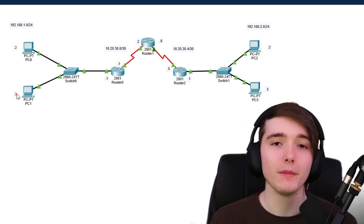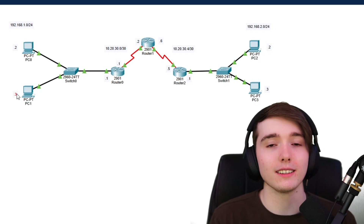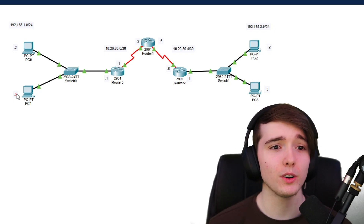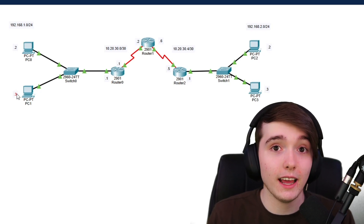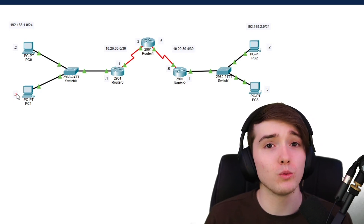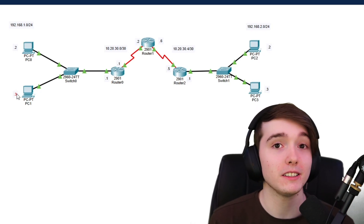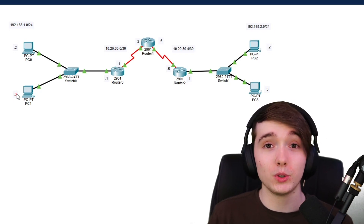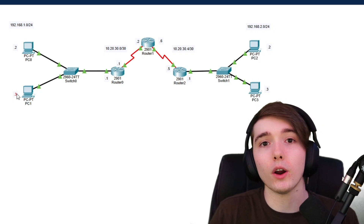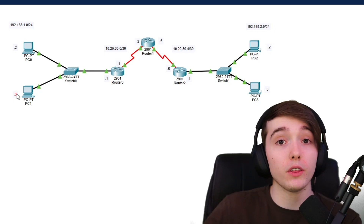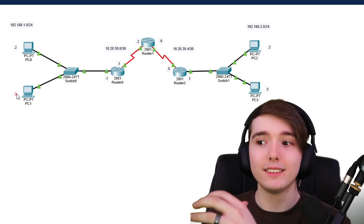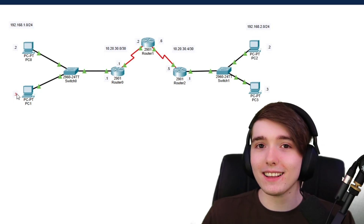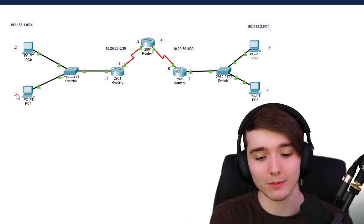Let's get right into it. I'm not going to explain too much about OSPF, but essentially it's a dynamic routing protocol. OSPF is a way for routers to advertise the networks they are hosting to other routers, so that routers can take packets from computers and reach other networks.